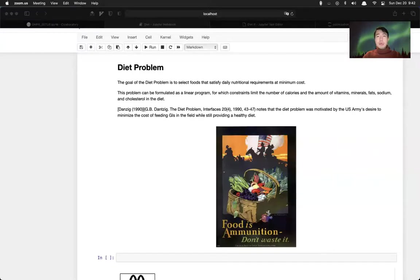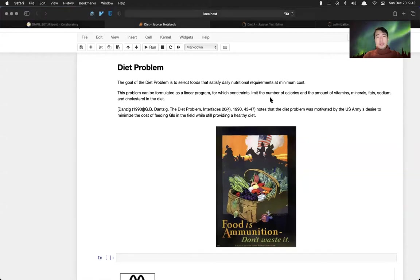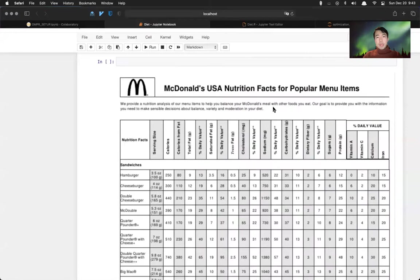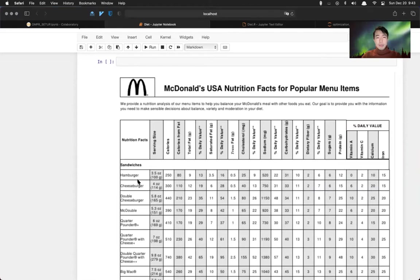The second example is called a diet problem. So the goal of the diet problem is to select food that satisfies daily nutrition requirements at the minimum cost.